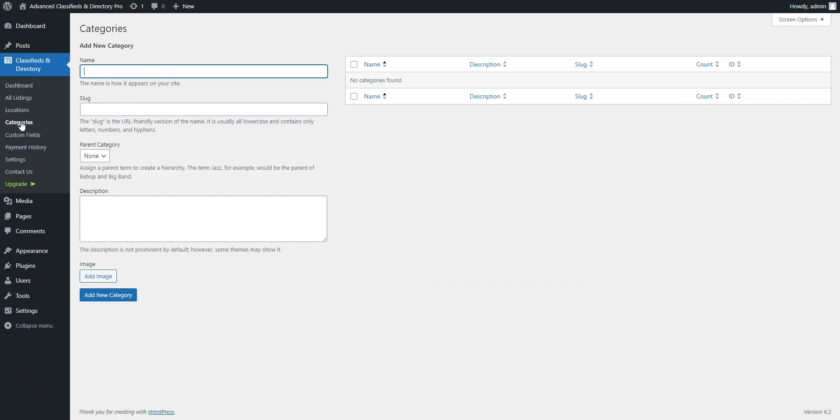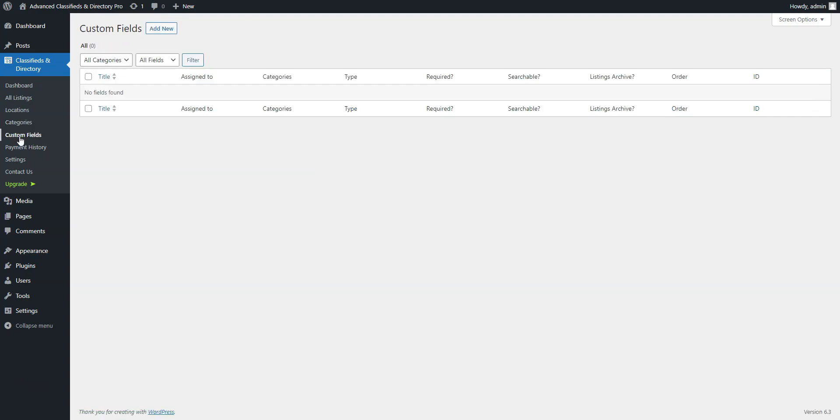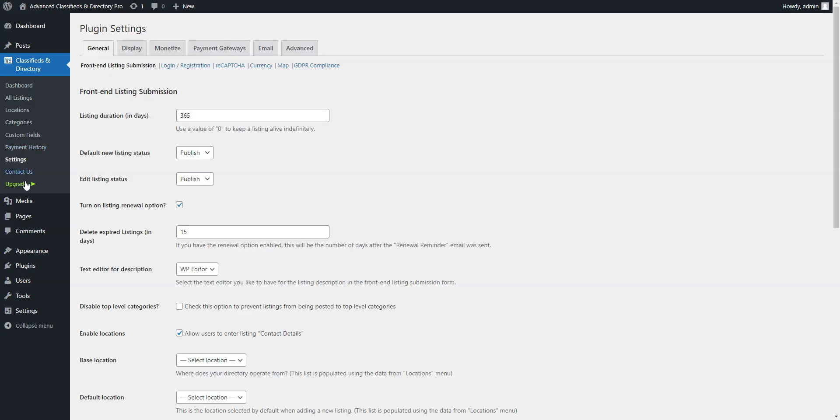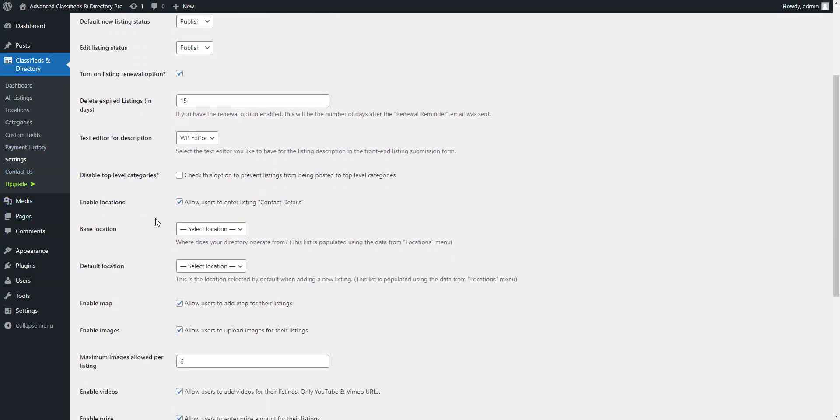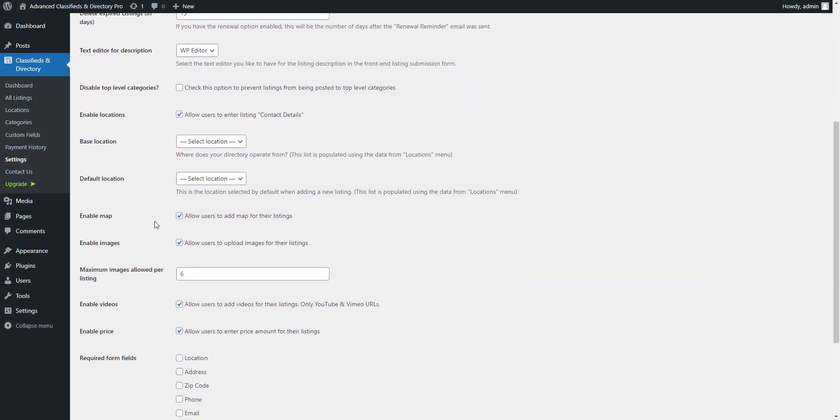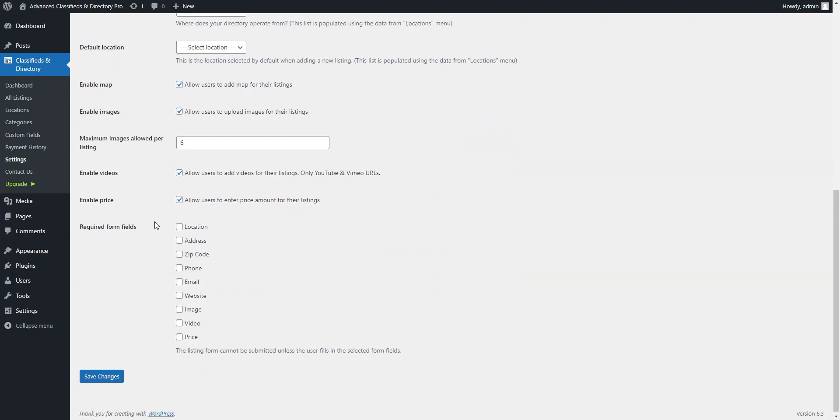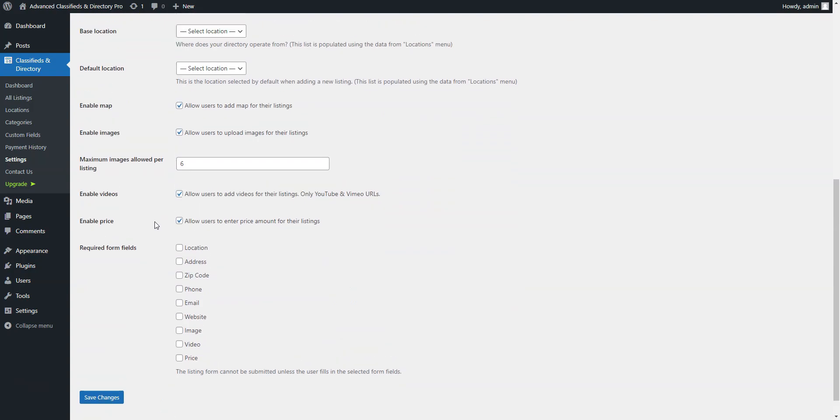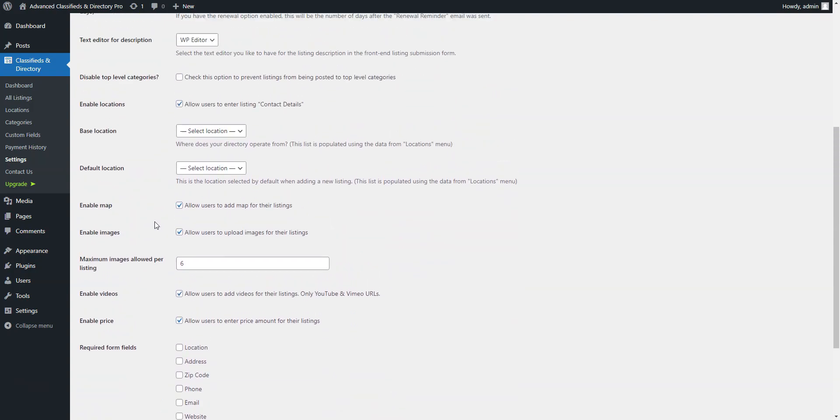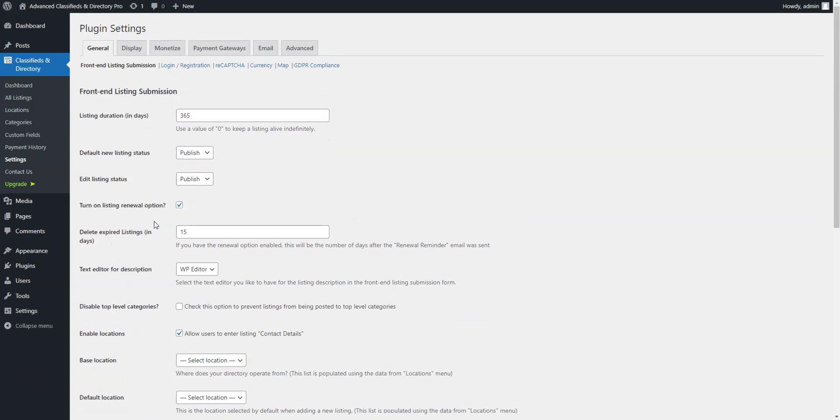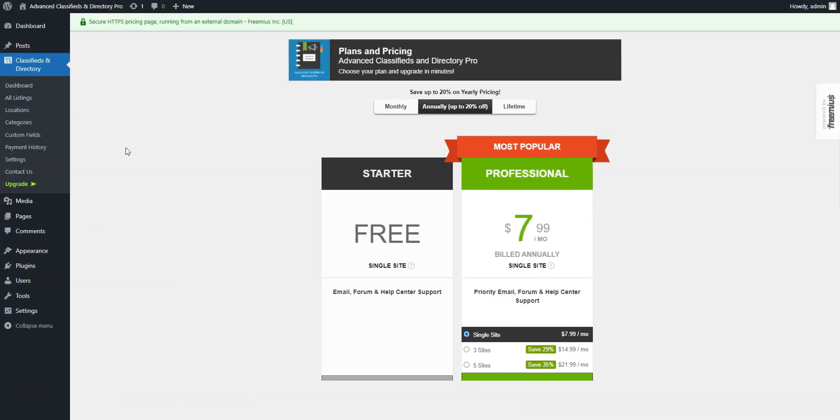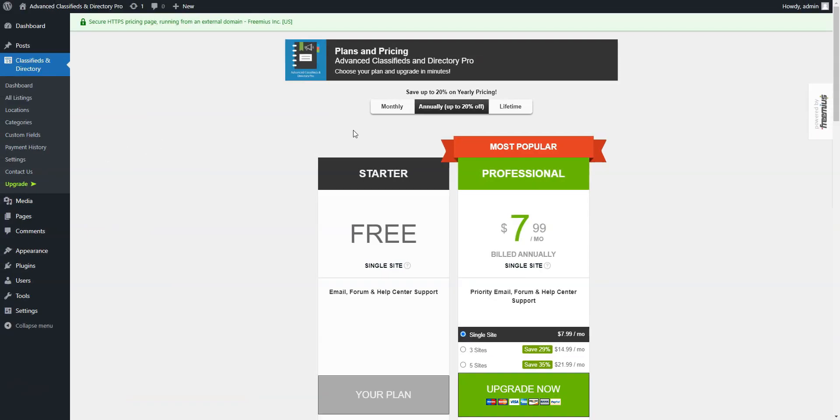Advanced Classifieds and Directory Pro also grants you the freedom to personalize your website's appearance. Compatibility with Elementor and WP Bakery enables seamless layout customization. There are no add-ons for Advanced Classifieds and Directory Pro, but the plugin can be upgraded to the Pro version that comes with different extra features.